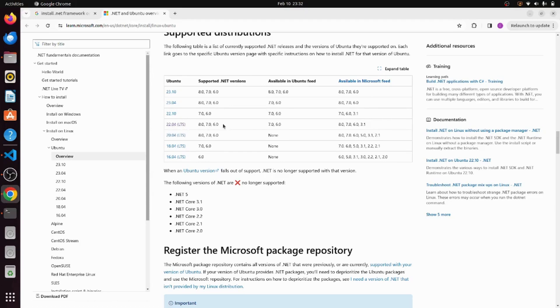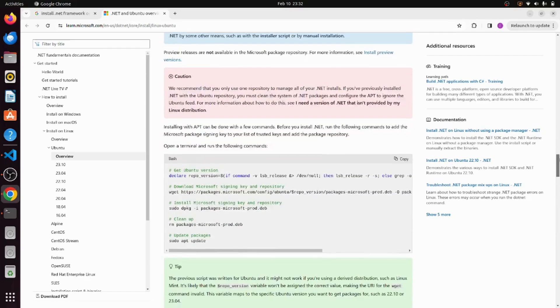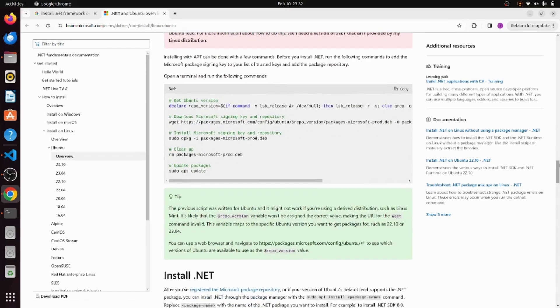It is supporting 8, 7, and 6 .NET framework versions. I am going to pick .NET framework 8.0 for installation. So let's further scroll down here.